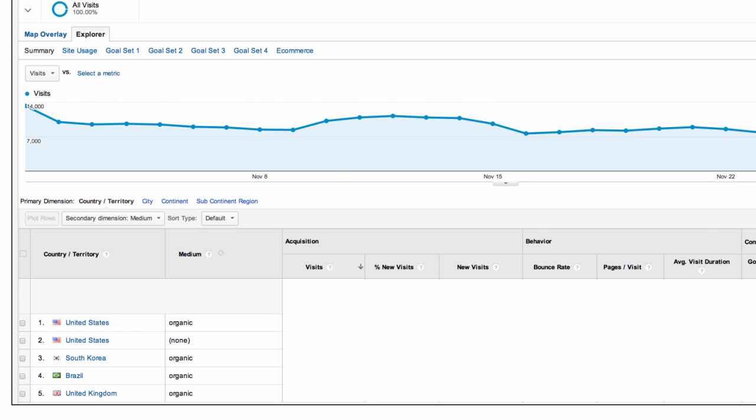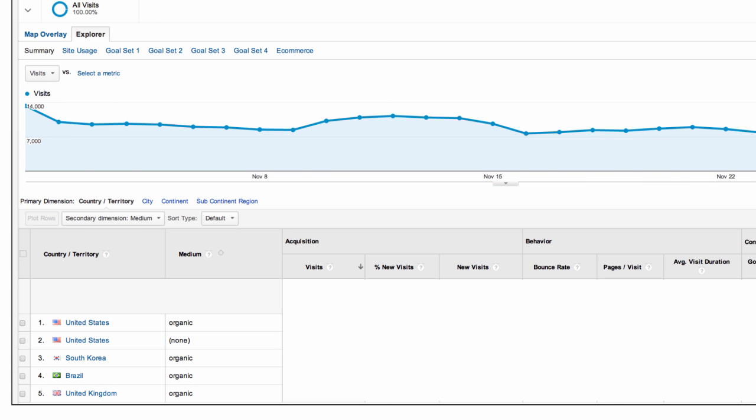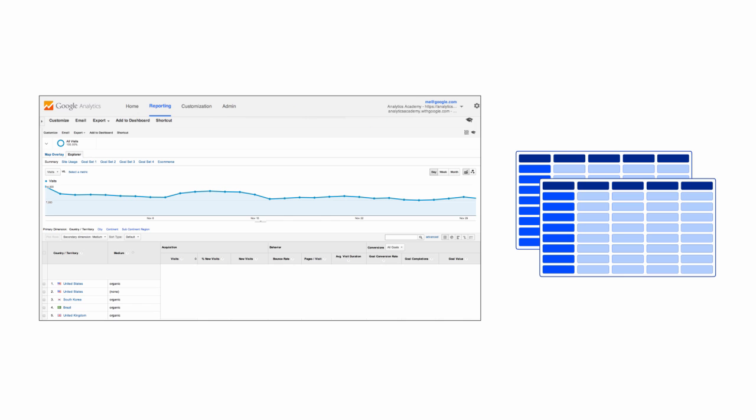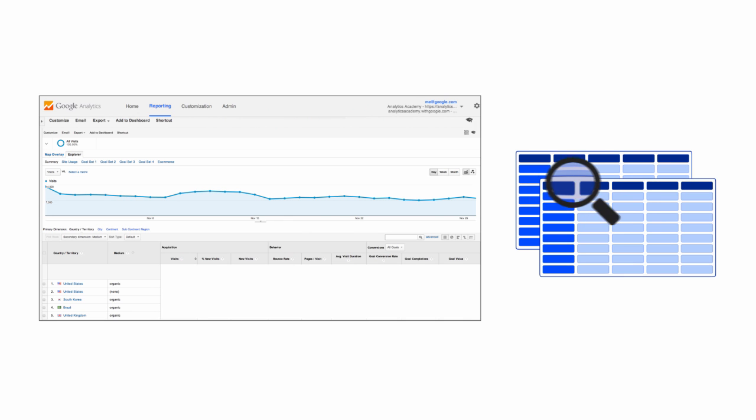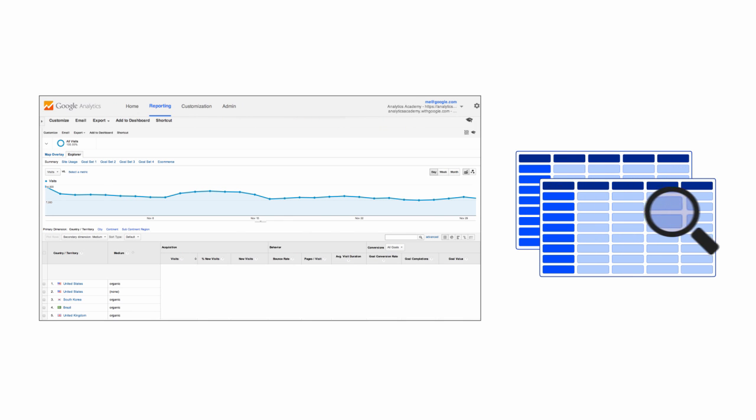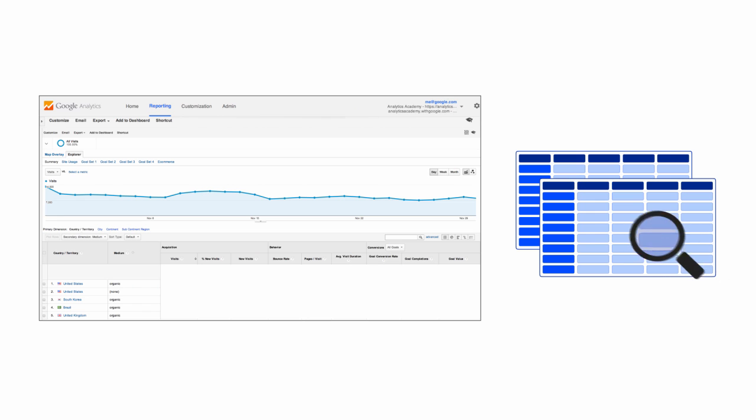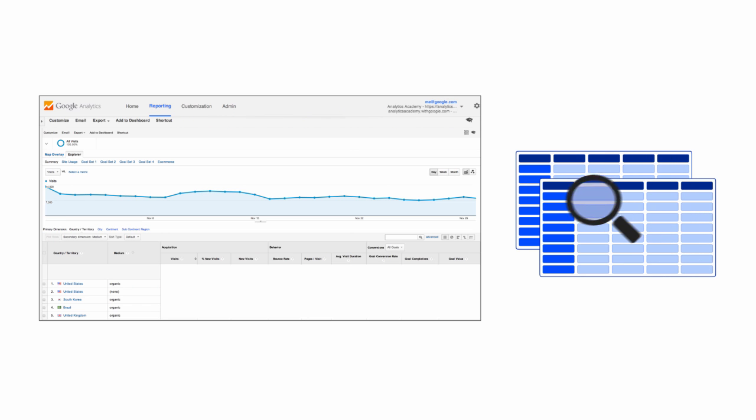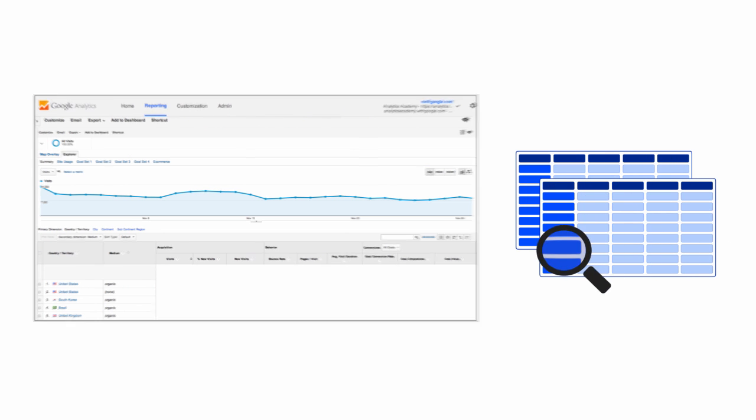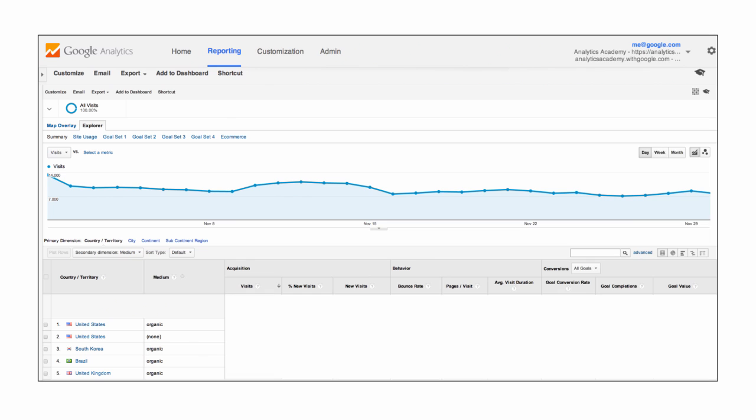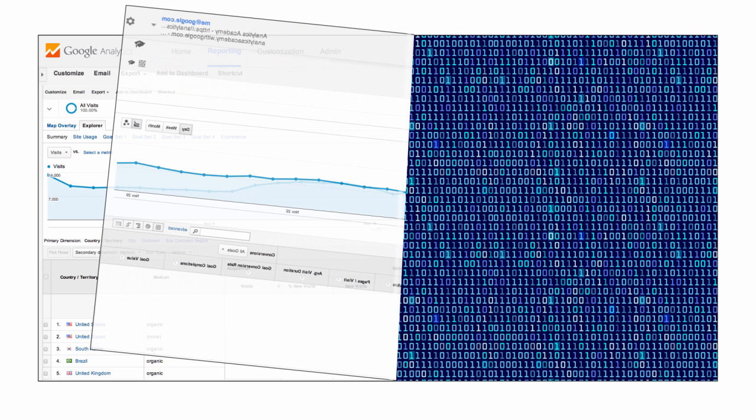When you make any of these kinds of custom requests, either through the reporting interface or the reporting APIs, Google Analytics inspects the set of aggregate tables to see if the request can be met using the data that's already been processed and is in the tables. If it can't, Google Analytics goes back to the raw session data to process your request on the fly.